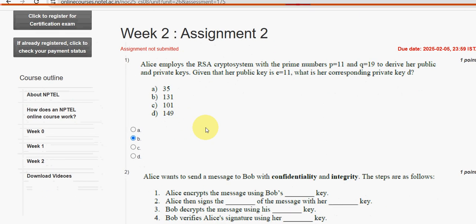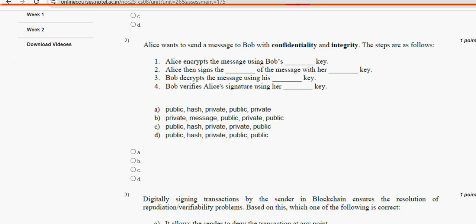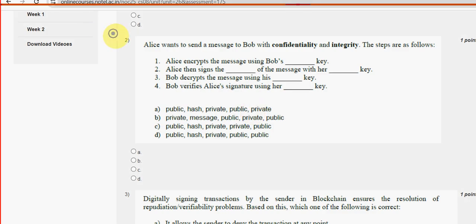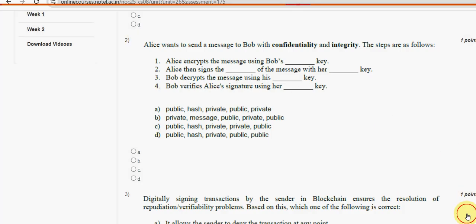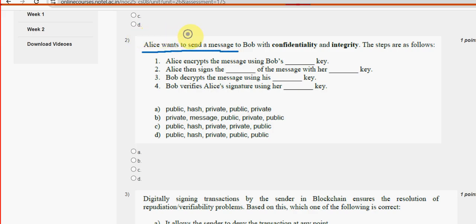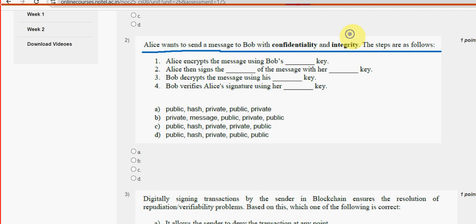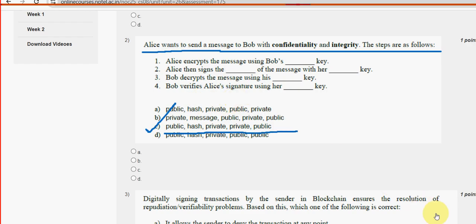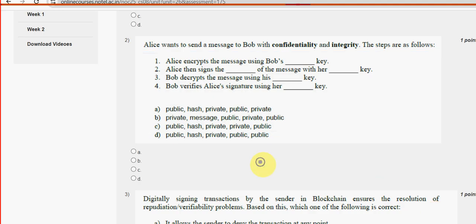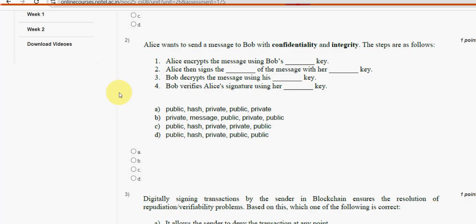Second question: Alice wants to send a message to Bob with confidentiality and integrity. The steps are as follows. For the second question, option C is the probable solution — public, hash, private, private, public. Mark option C as the probable solution for the second question.